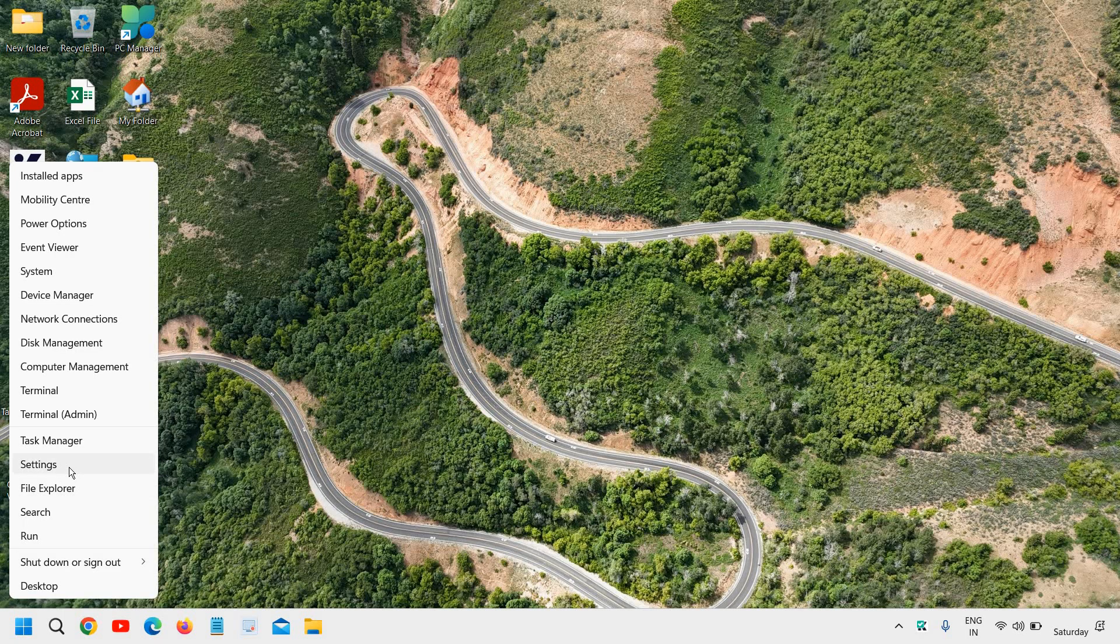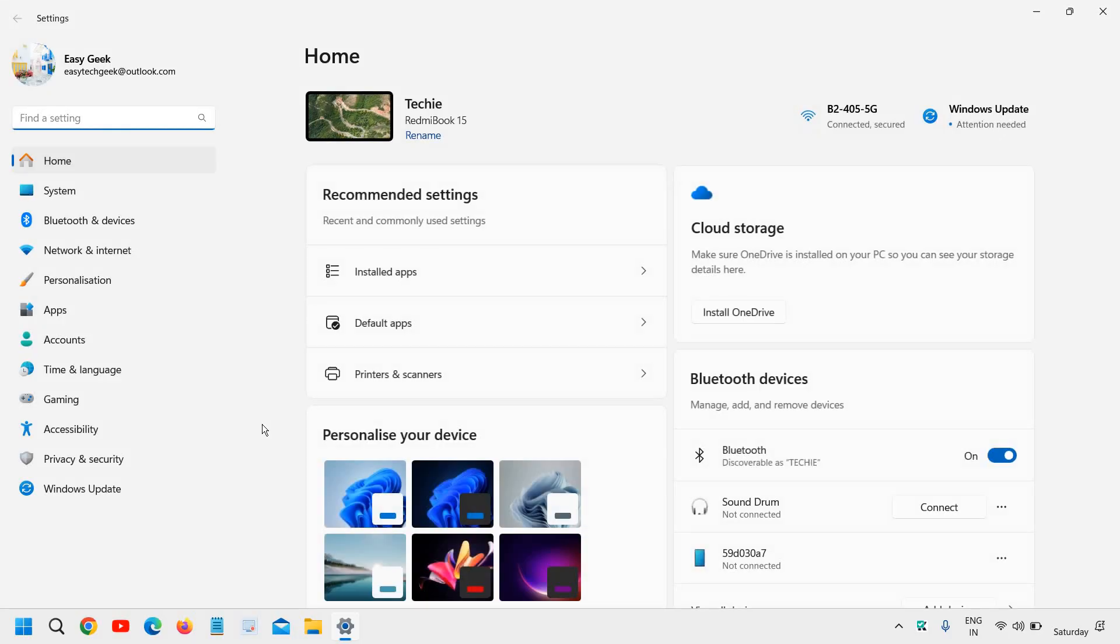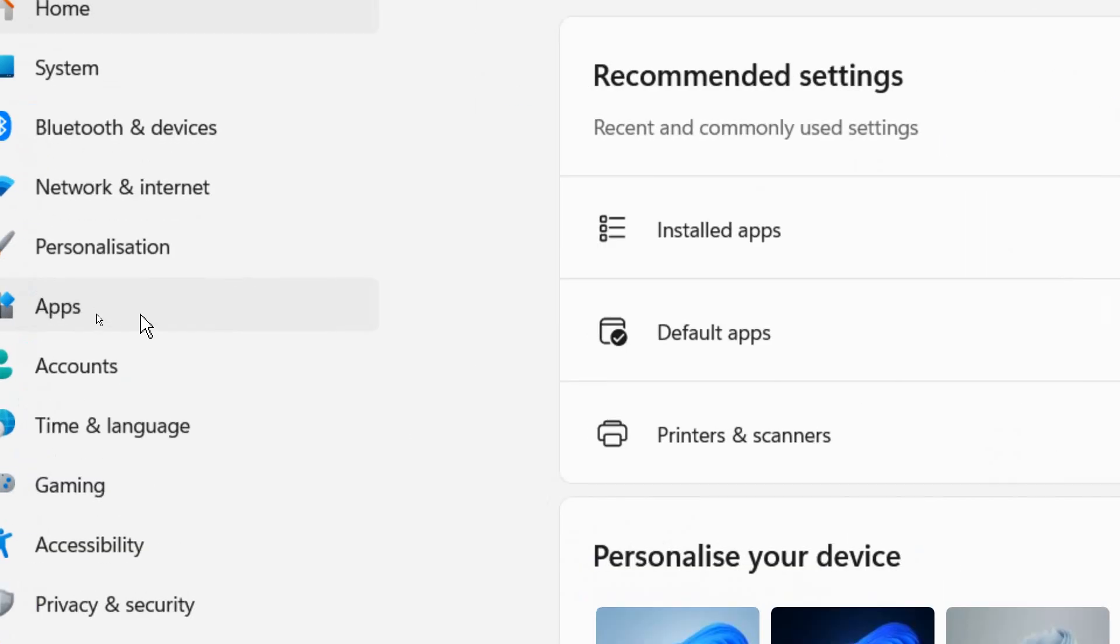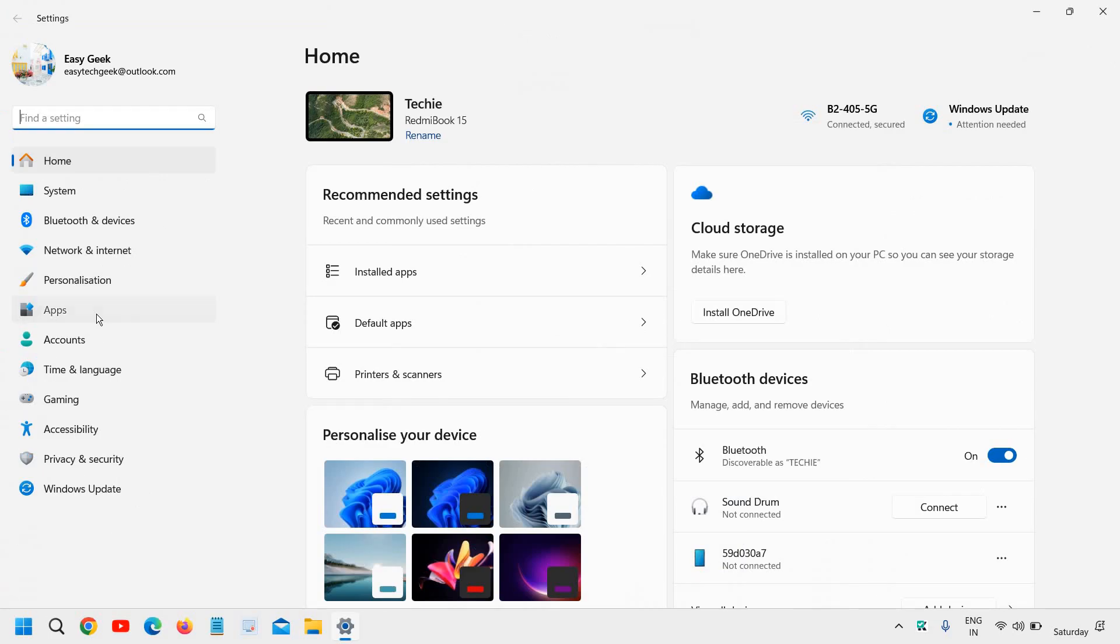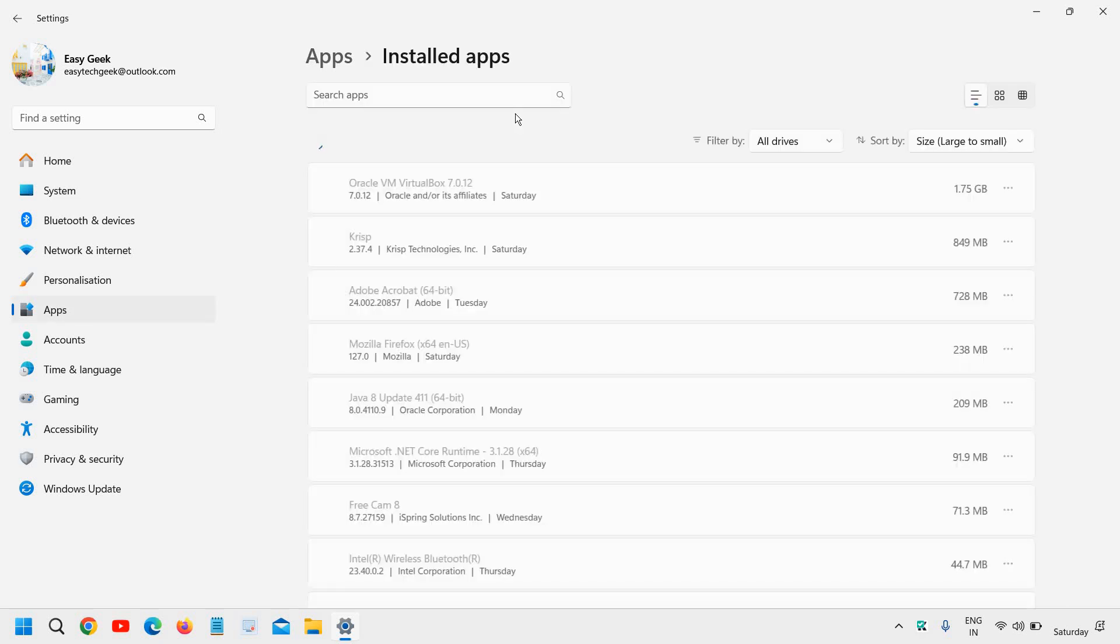Right-click on the Start icon and go to Settings. In Settings, at the left-hand side where you have a menu called Apps, click on that and then go to Installed Apps.